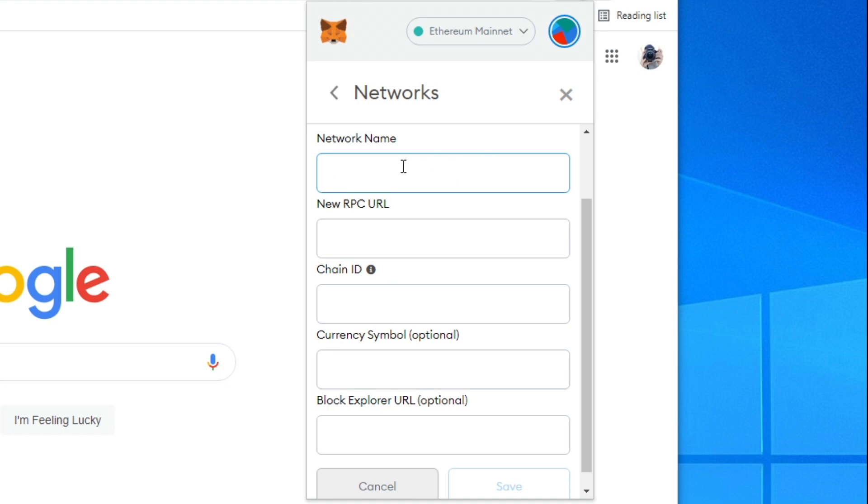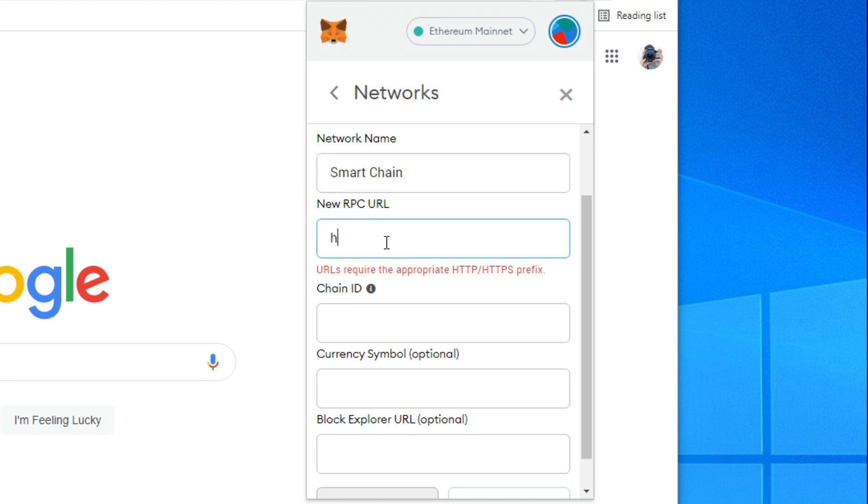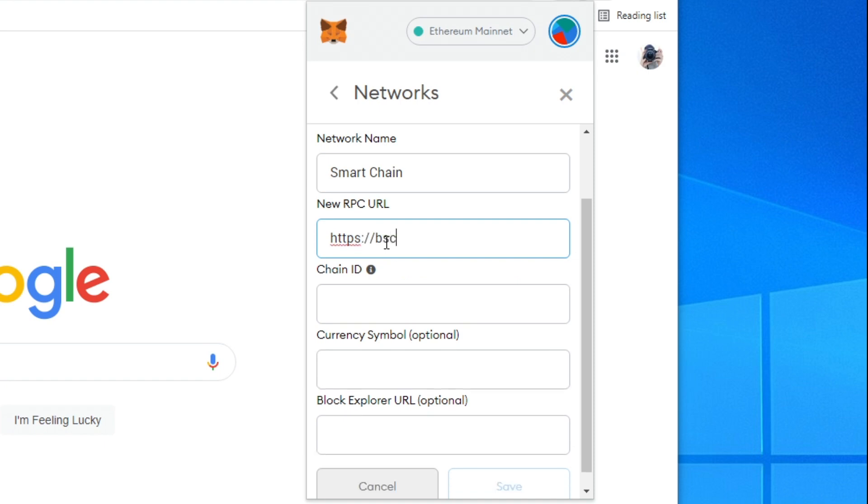For the network name all you want to do is type in smart chain just like this. Then for the new RPC URL type in HTTPS colon slash slash BSC dash dataseed dot binance dot org slash just like this.